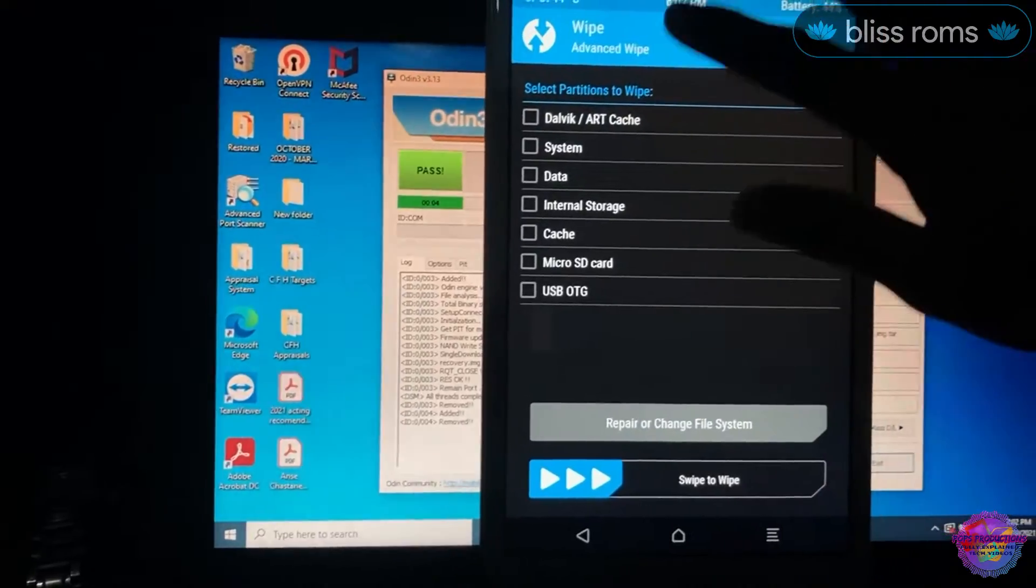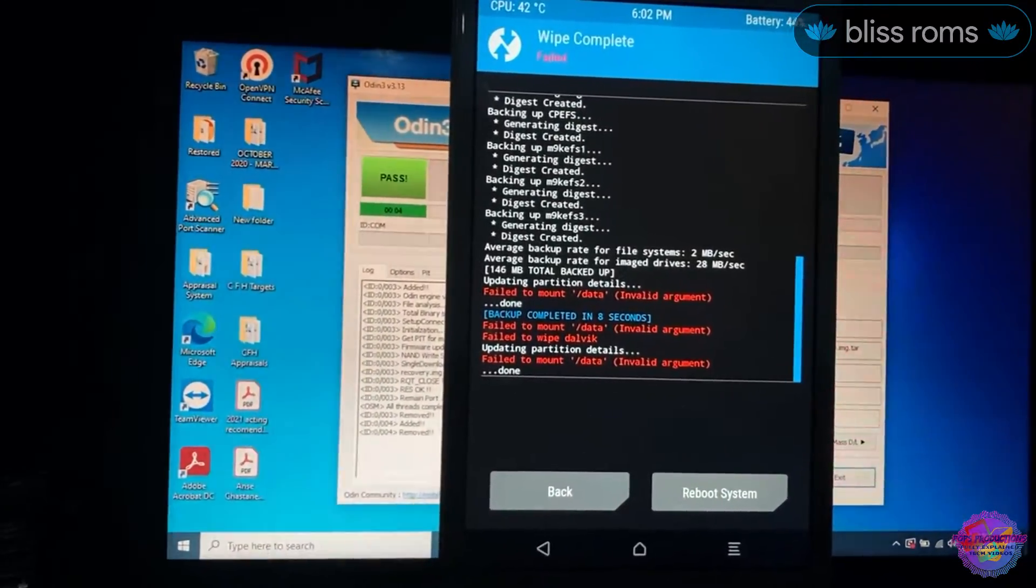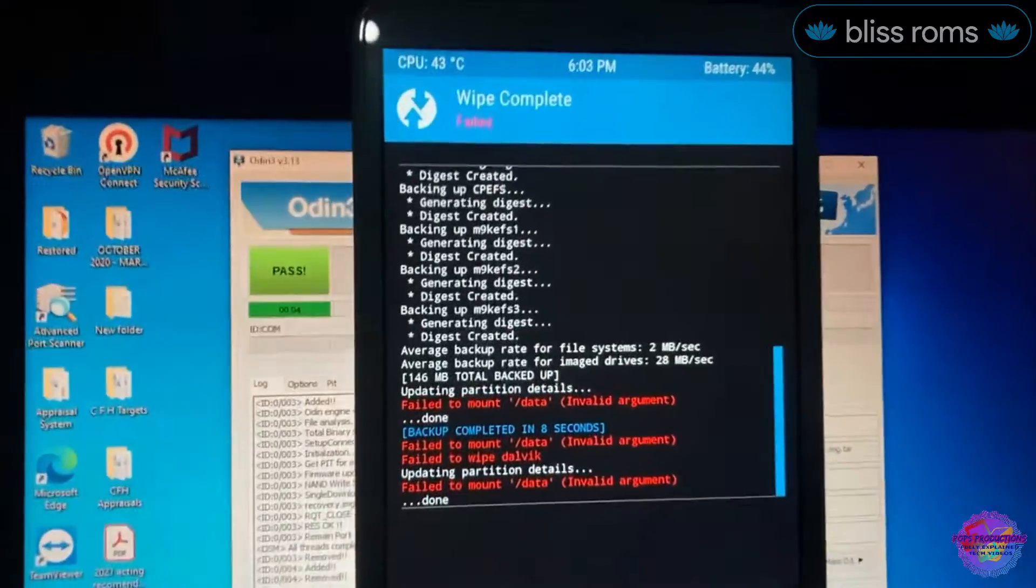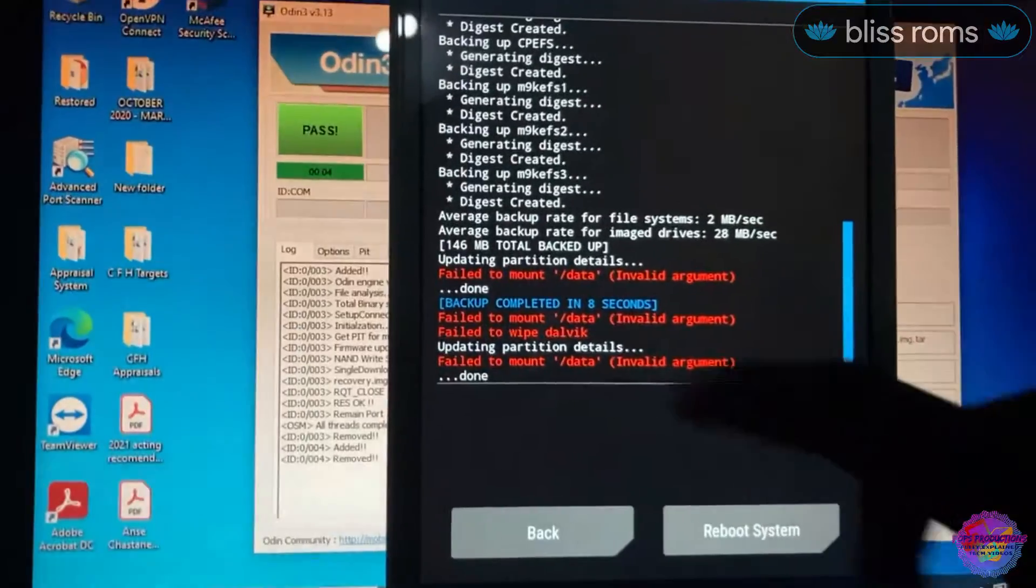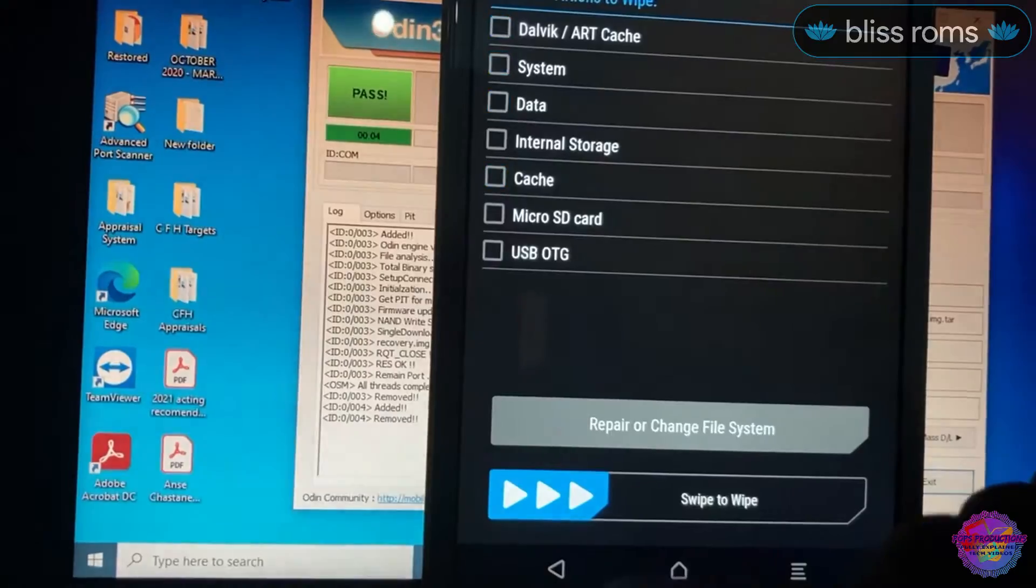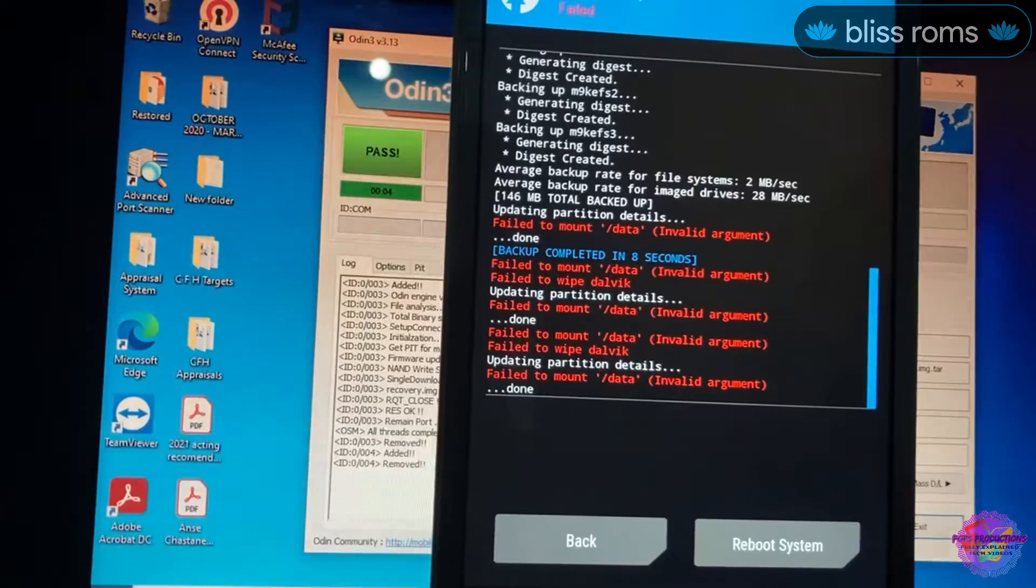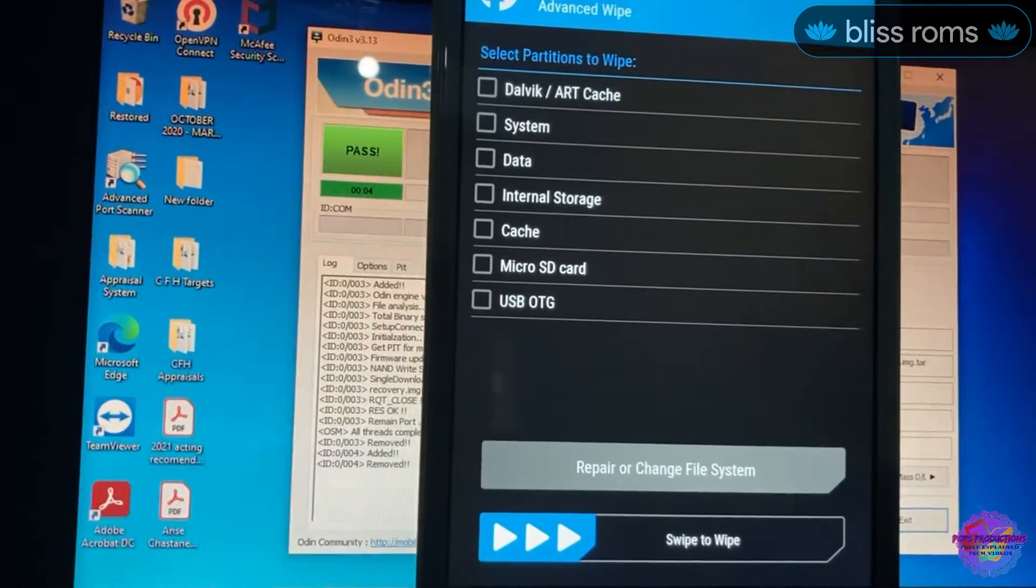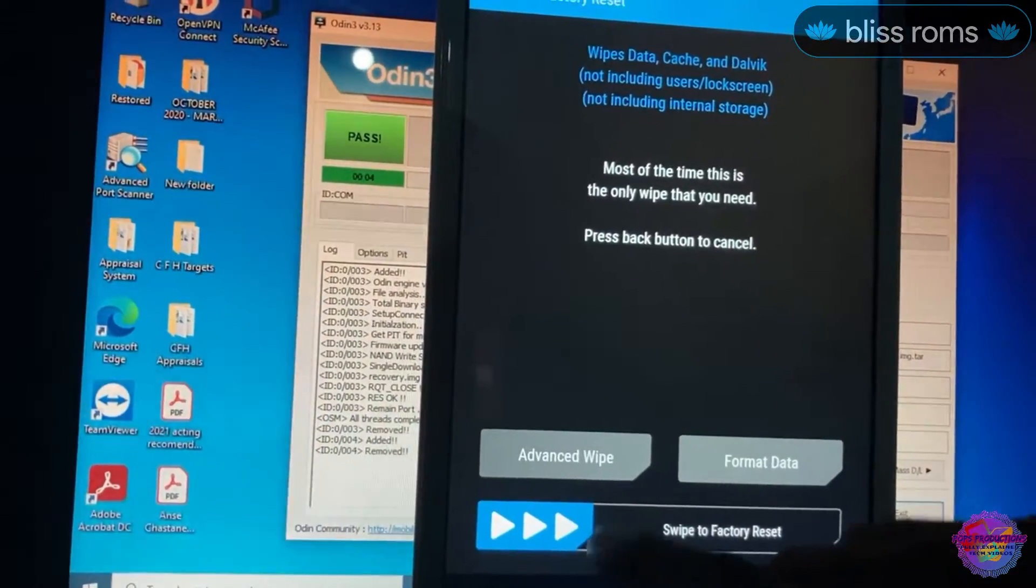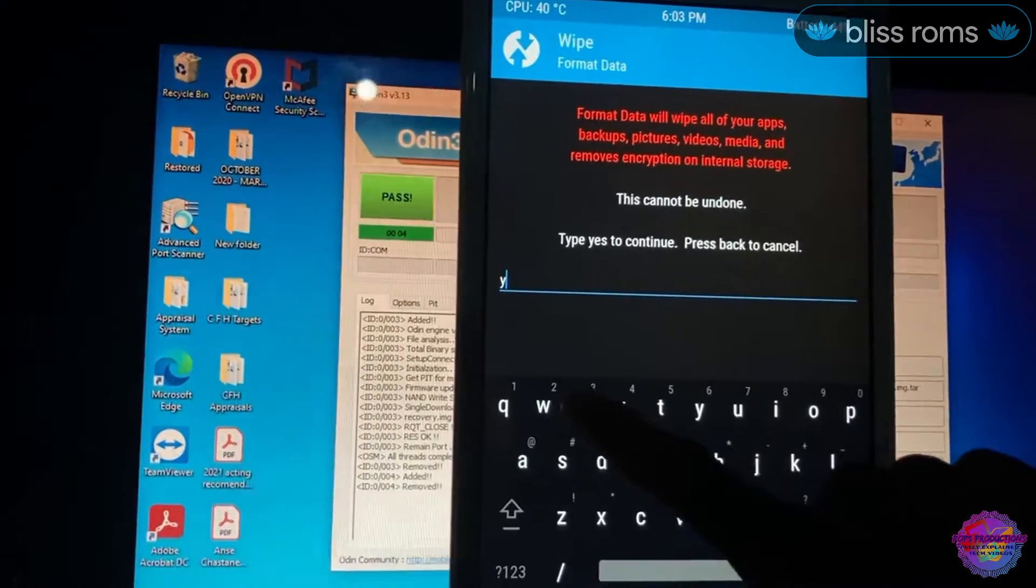Perfect. Now I'm going to head back and now let's go over to Wipe, Advanced Wipe. Dalvik, System, Data, Cache. I ran into some issue here, let me just see. Failed to mount Data. It's running into an issue with mounting Data. Let's try again. So it turns out guys we'd have to wipe our internal storage. We don't have any choice with this. We're going to have to format Data. Over here click Format Data, and you're going to type in yes.